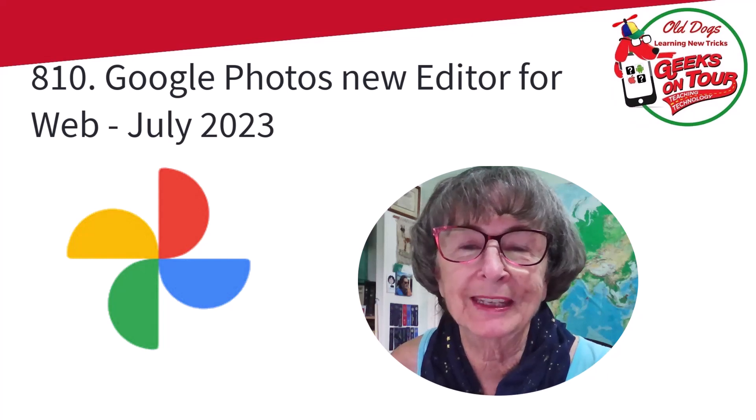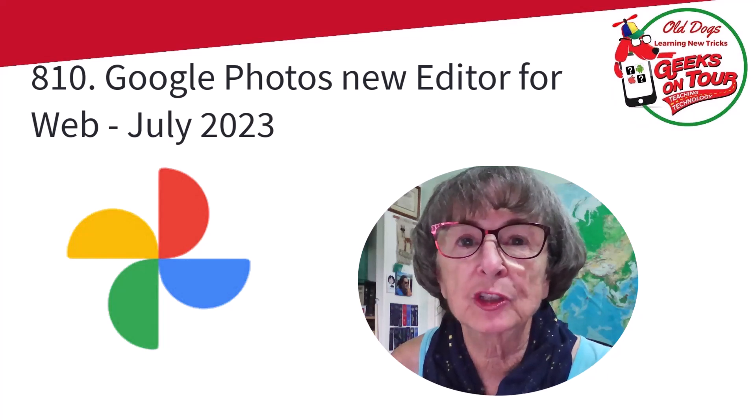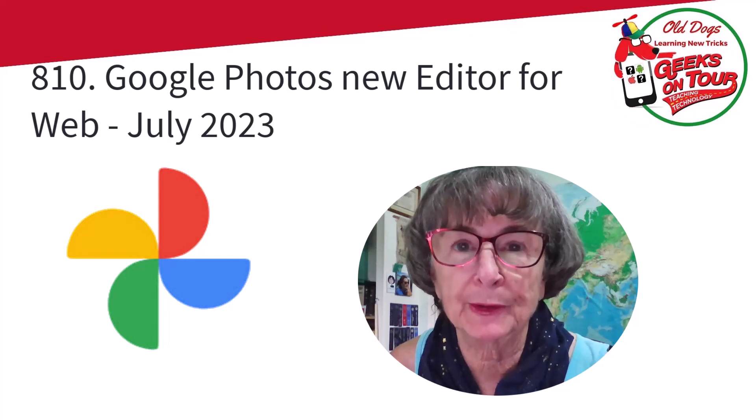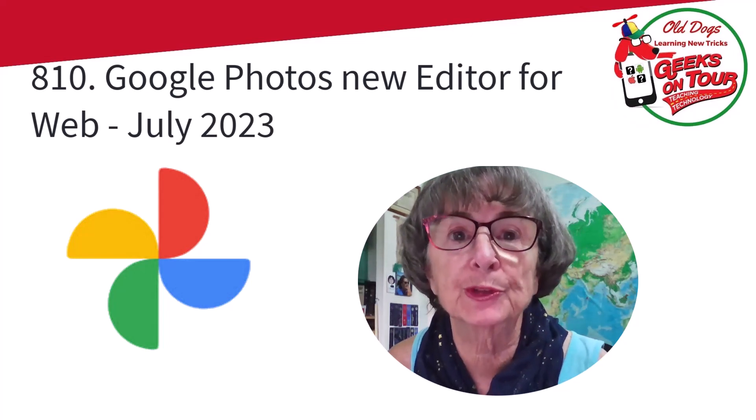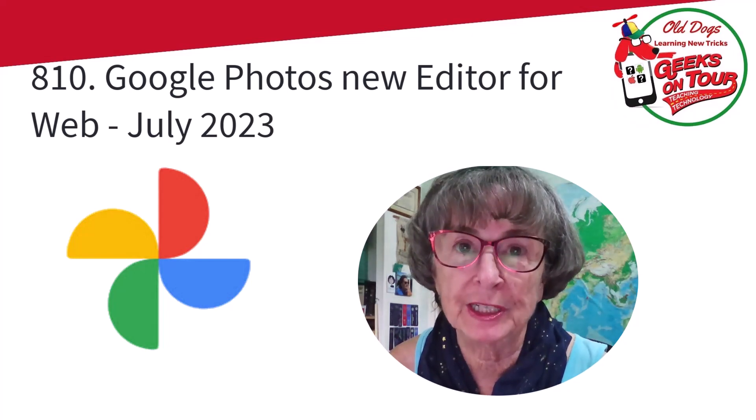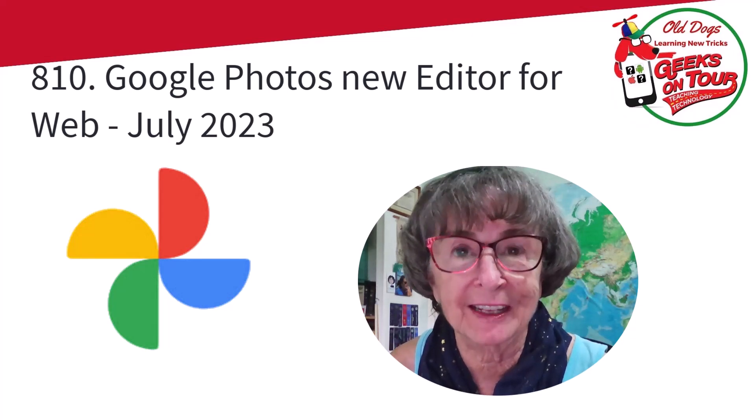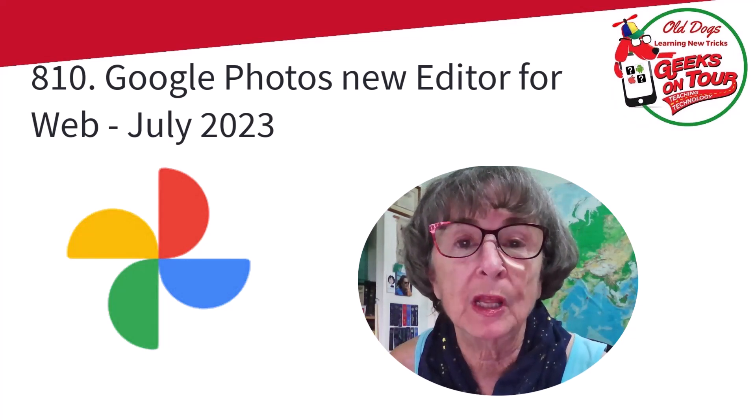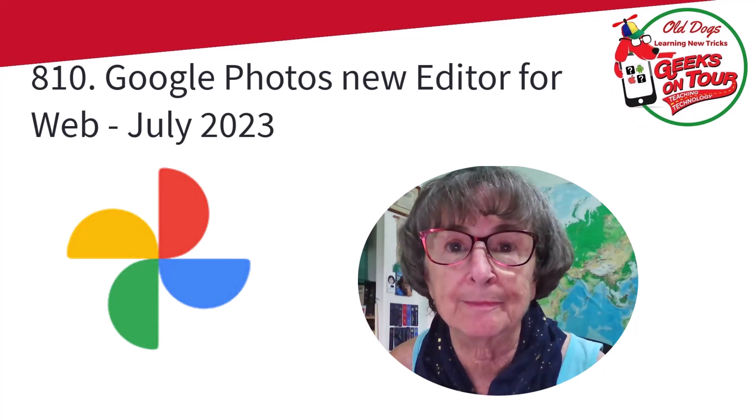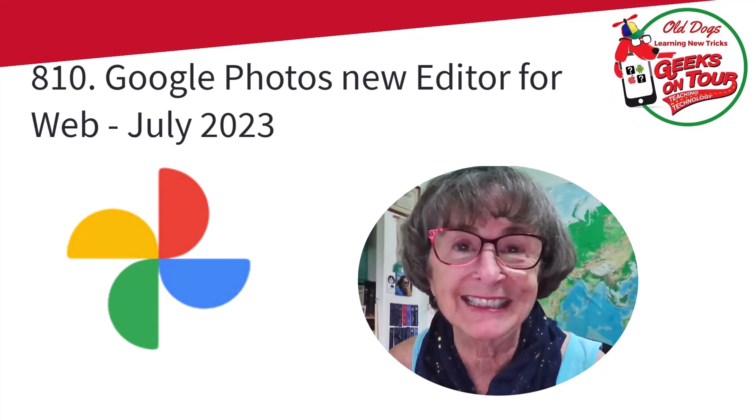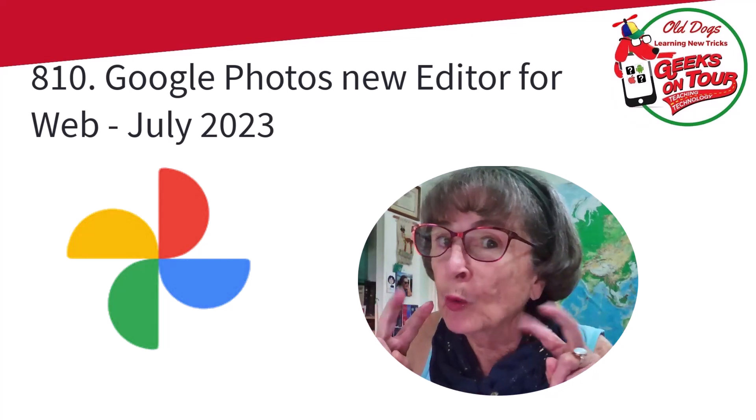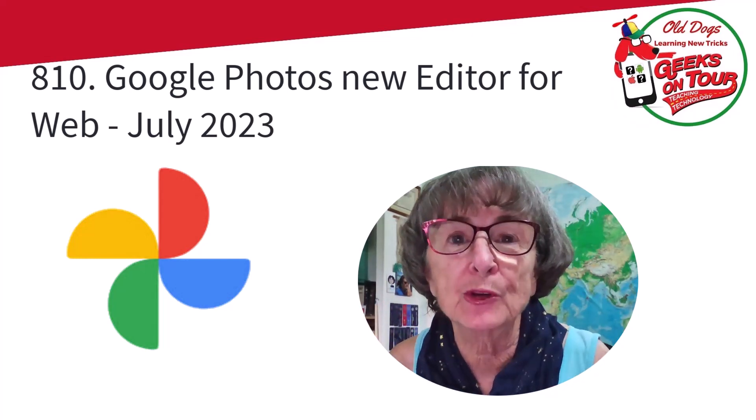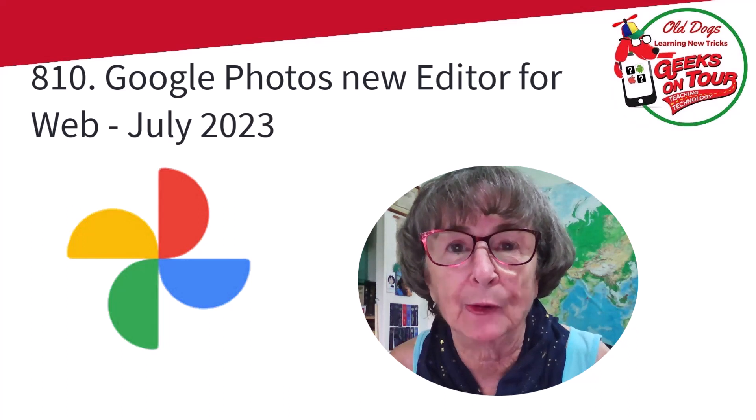Hi, this is Chris Gould with Geeks on Tour. It is July 2023 and sometime last month Google announced that Google Photos web version has a new editor with some of the fancy new features that have been available on the phones for quite some time. You may or may not have seen it yet, they are rolling it out, so I want to show you what to expect and how to use it.